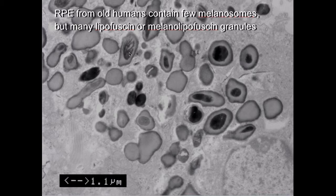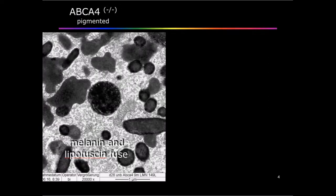Here you can see the typical melanolipofuscin granules, consisting of a melanin core and a rim of lipofuscin. What you can see here is an RPE cell from an ABCA4 knockout mouse. These mice have a genetic defect. Due to this defect, they accumulate high amounts of lipofuscin in the RPE cells. Interestingly, this lipofuscin fuses with melanosomes and forms melanolipofuscin.